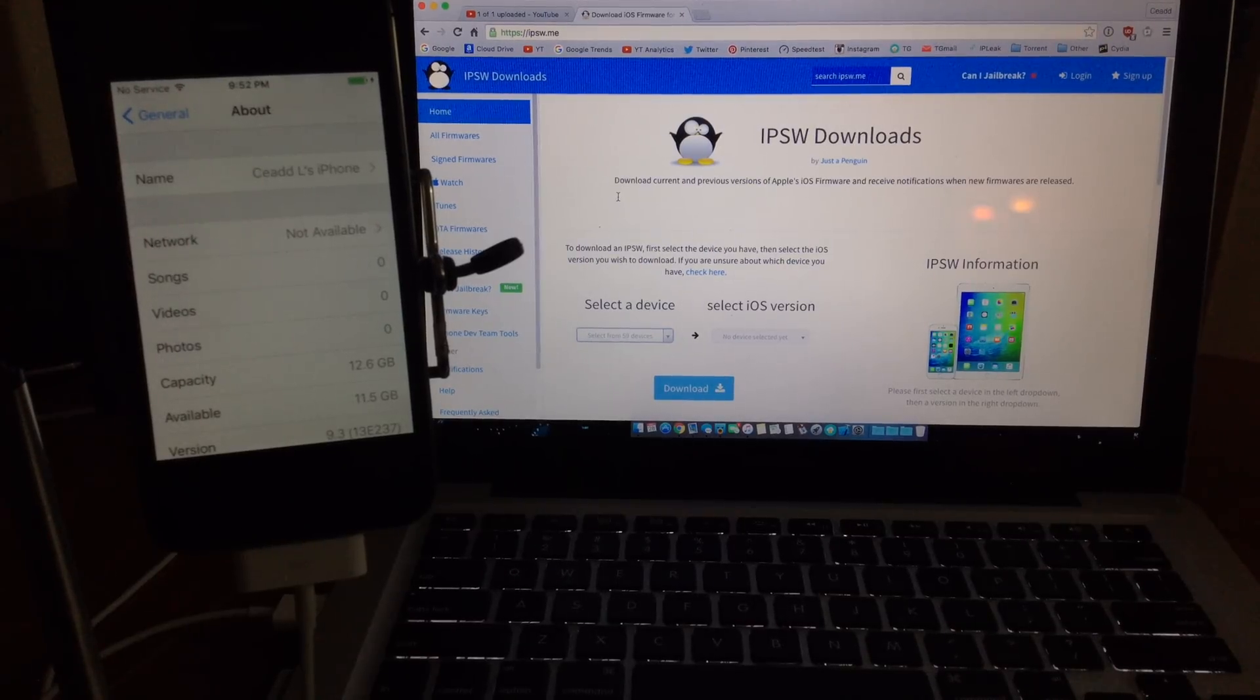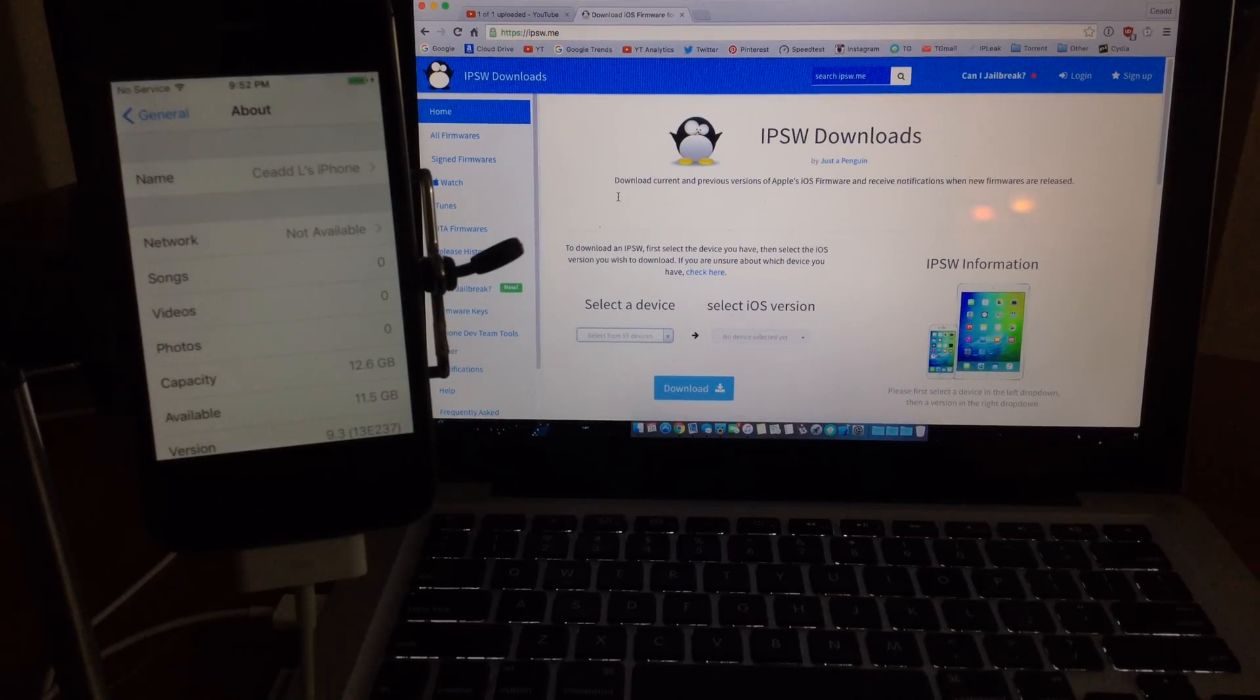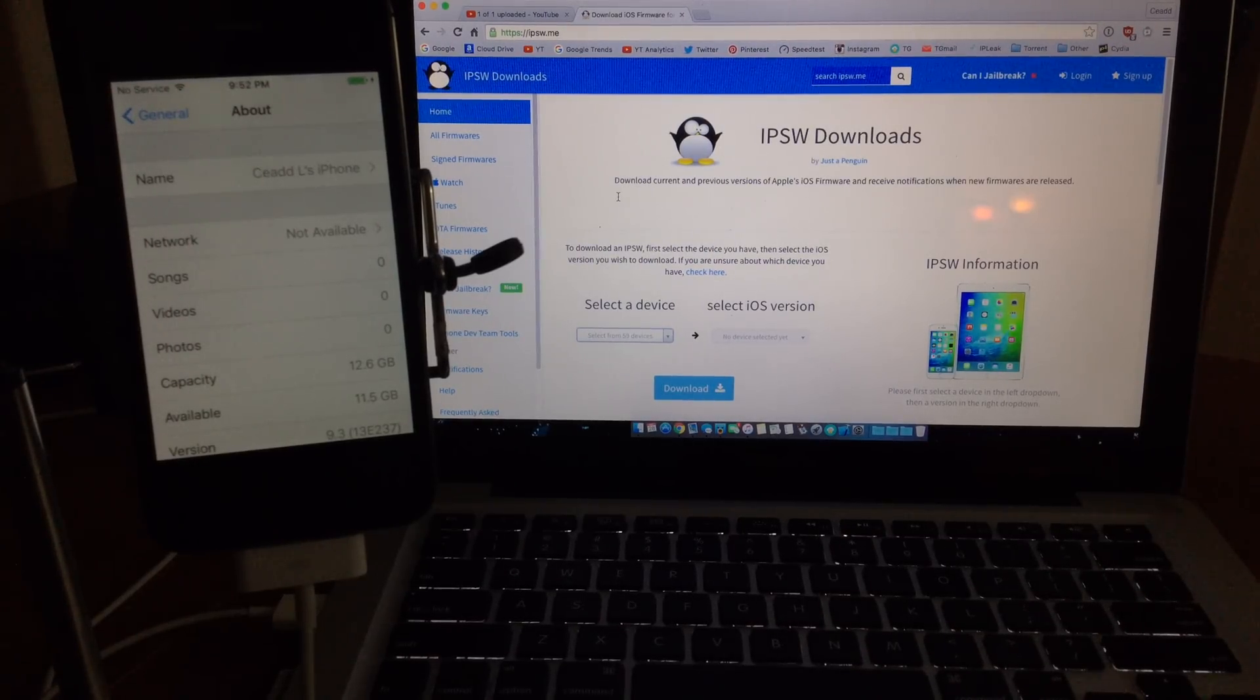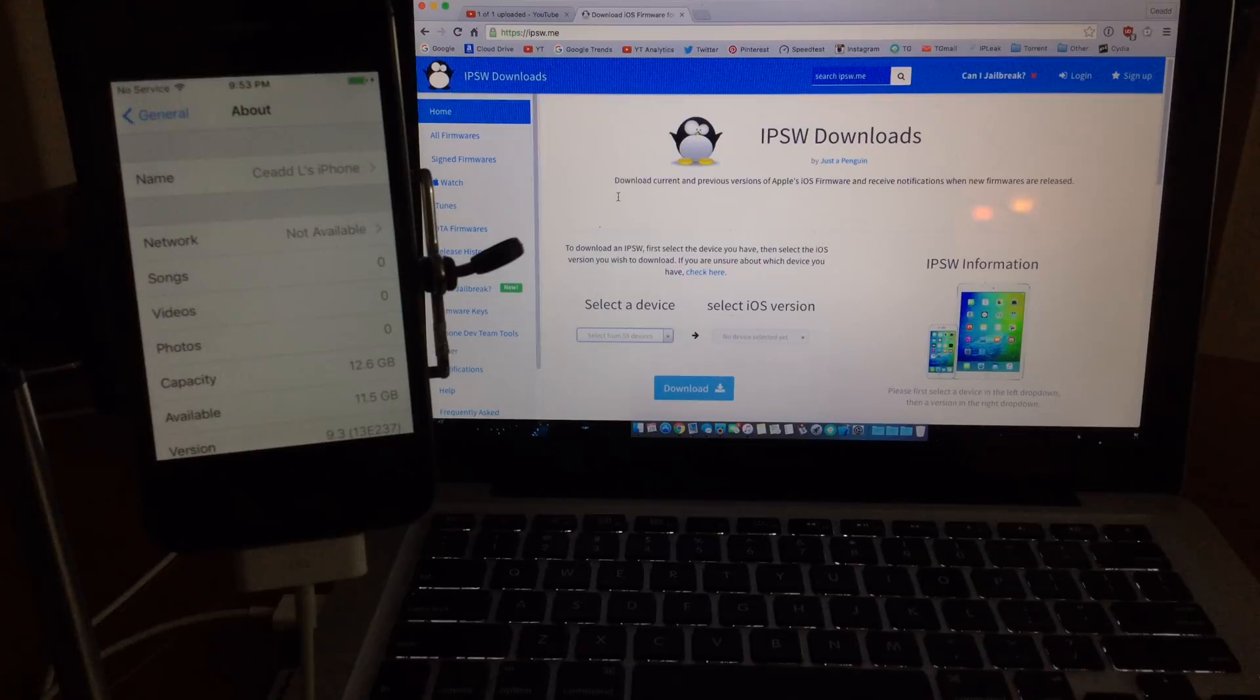What's up YouTube? So today I want to show you guys how to downgrade your iOS device from 9.3 to 9.2.1.